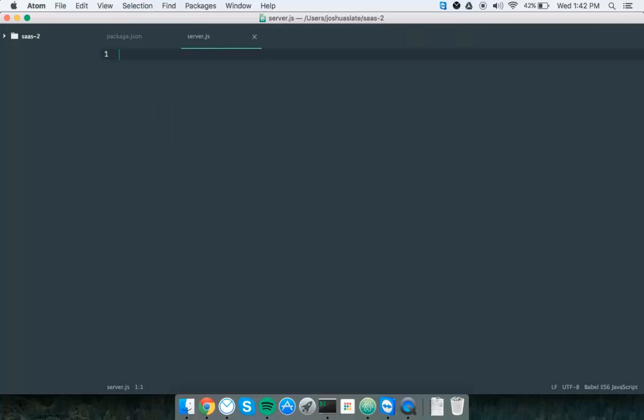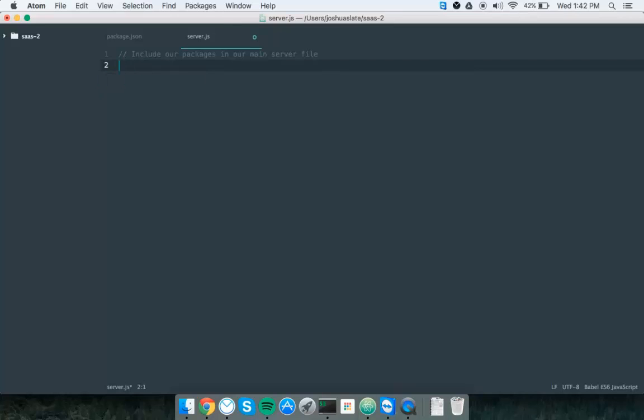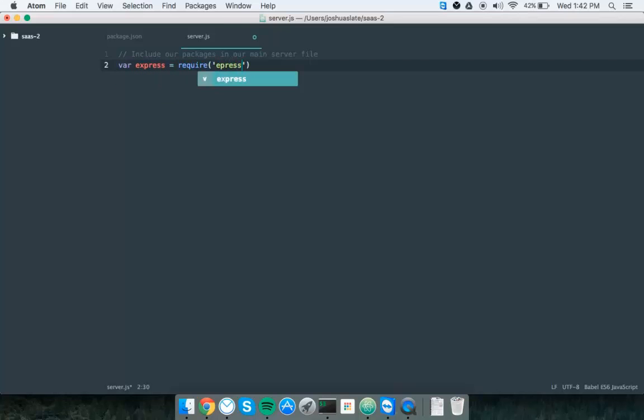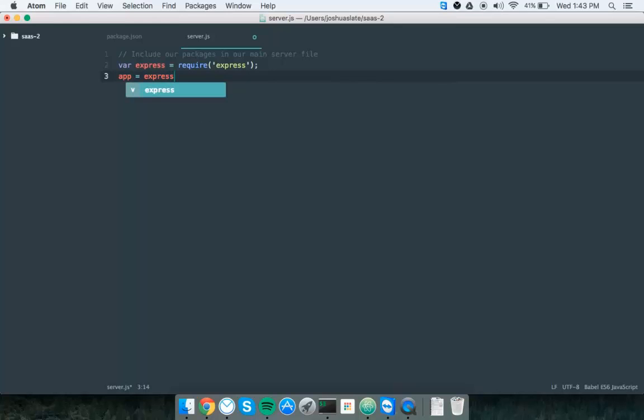Now here, we need to include our packages in our main server file. This is how I know there's a newer way of doing it that's like class import. But I'm just doing it the way that I've become accustomed to for the time being. That would be var express require express. That requires express. That pulls express in for us. Now we can create our app by doing app equals express.